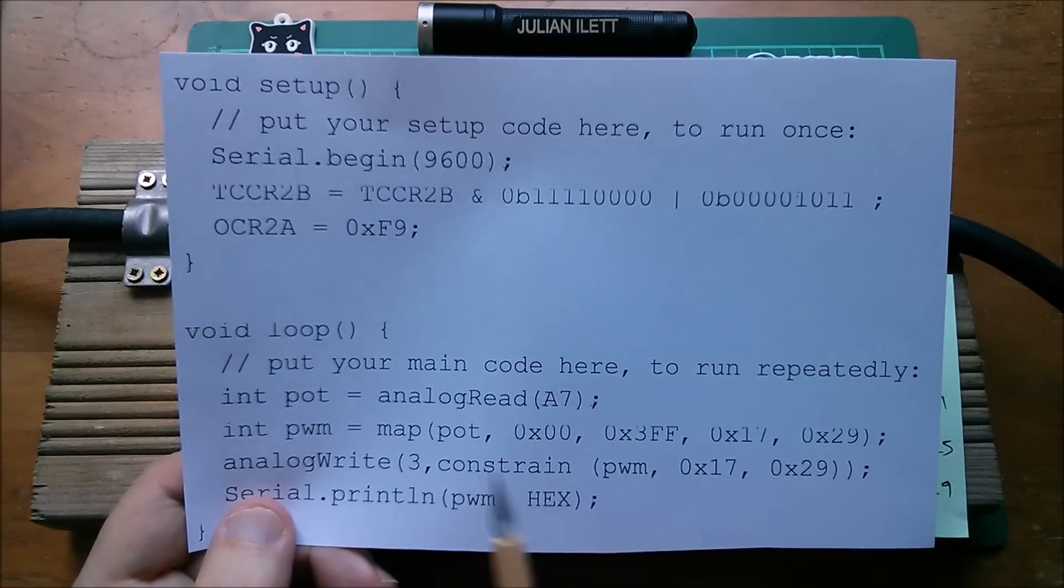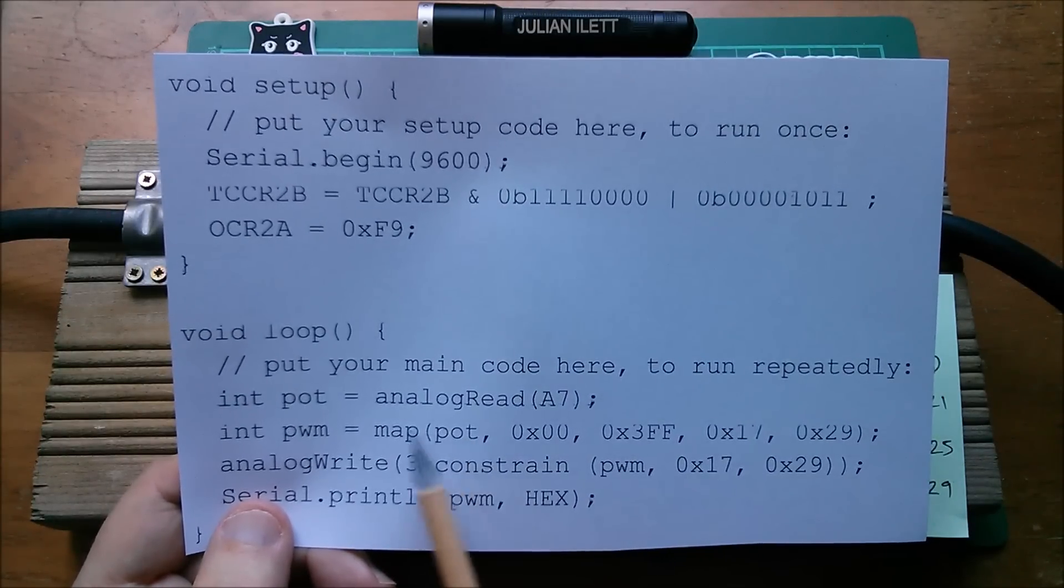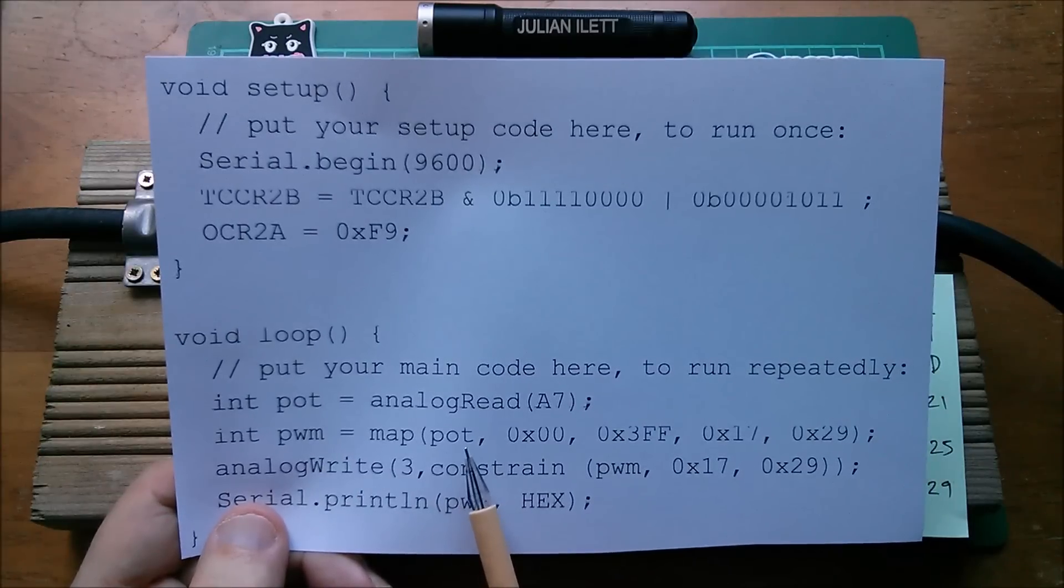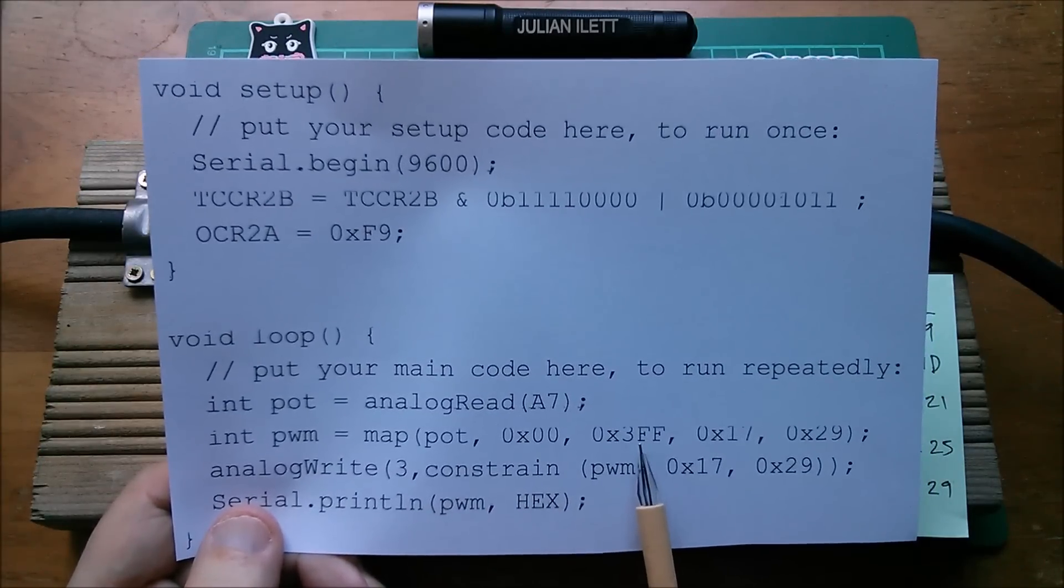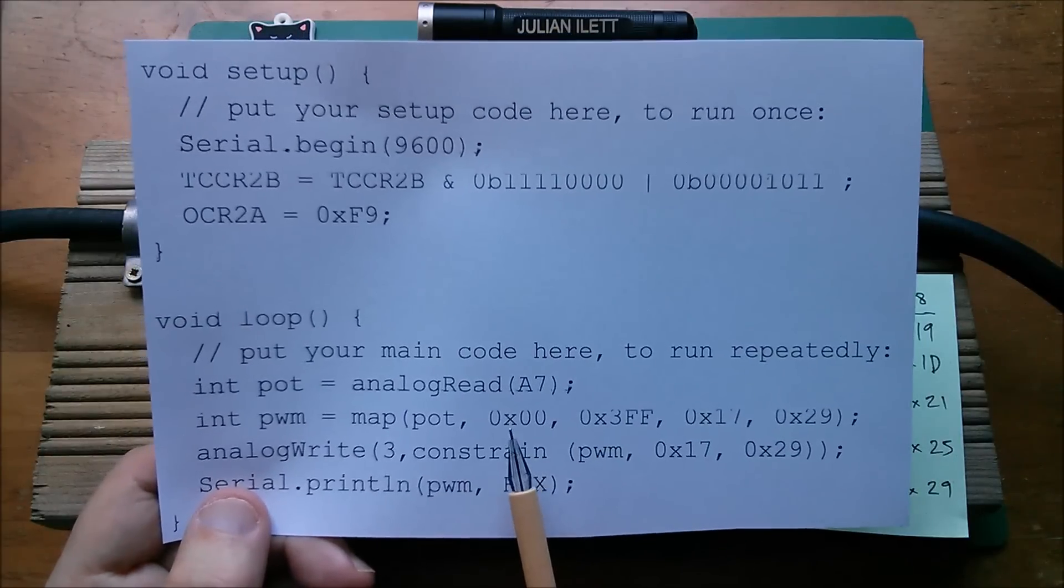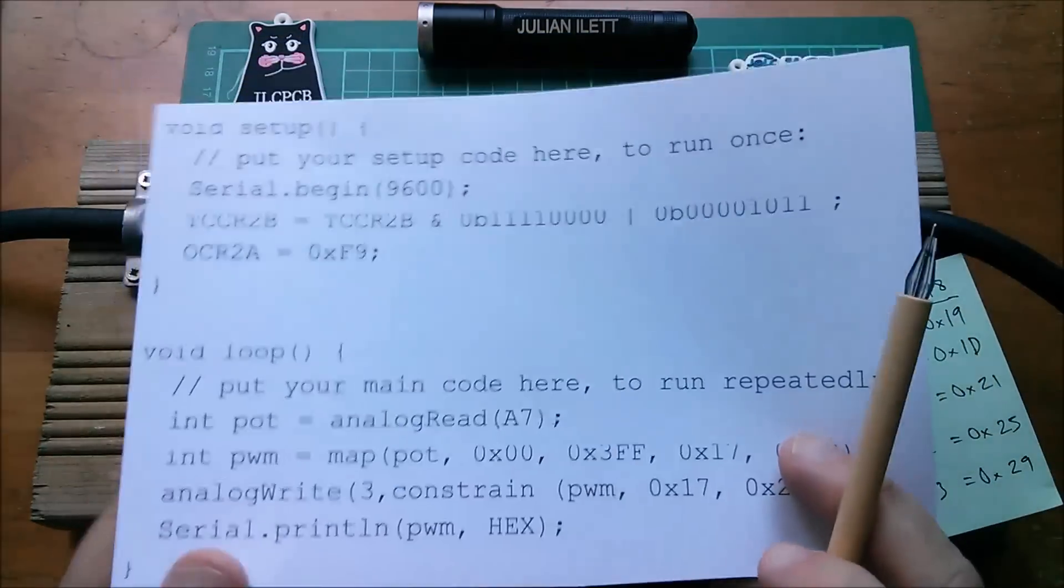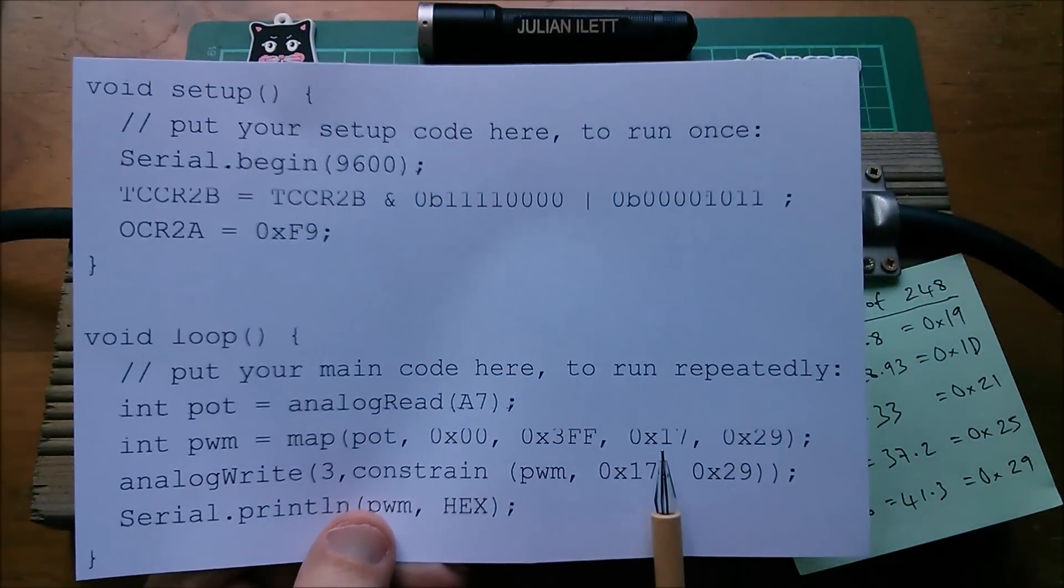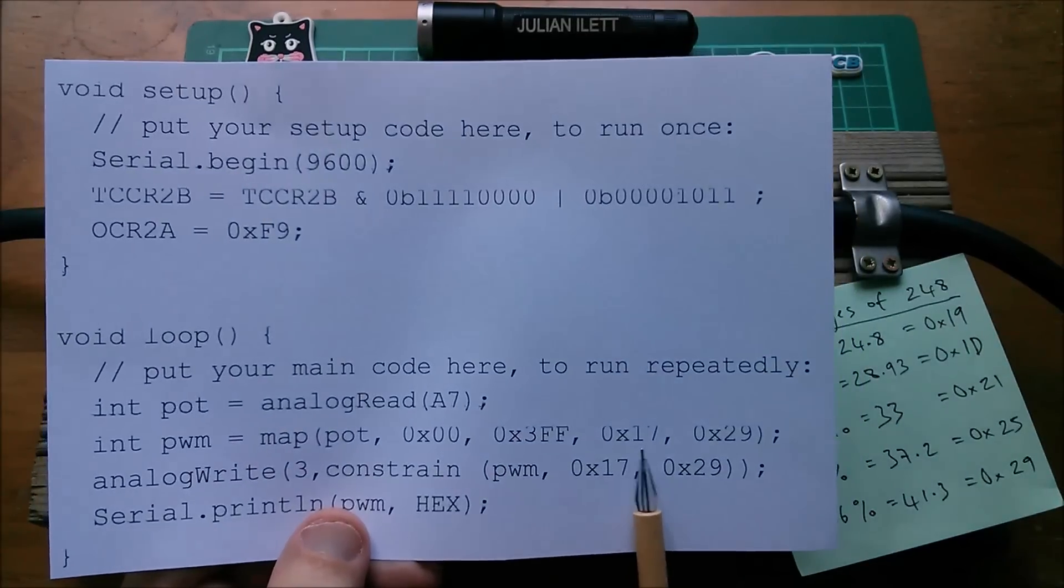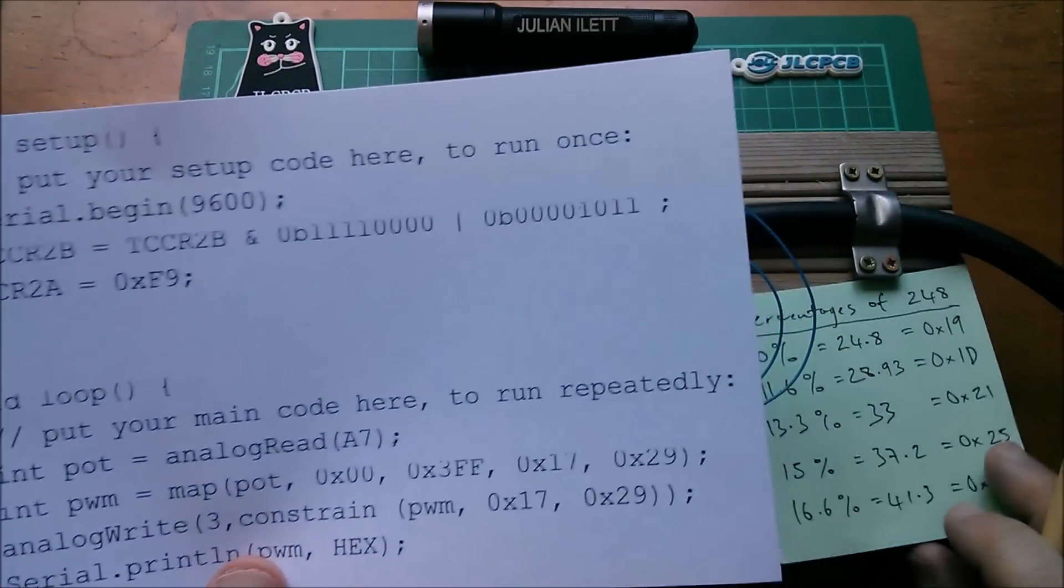So you get values in the range 0 to 10 to the 3 or if you prefer hexadecimal and I do, values in the range 0 to 3FF.